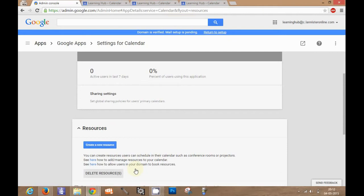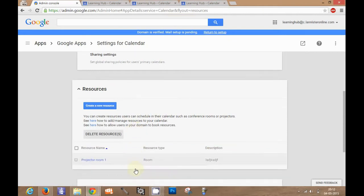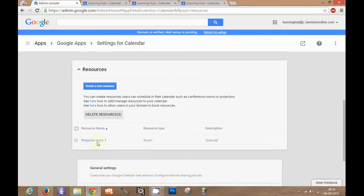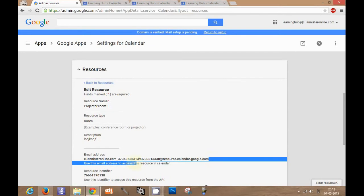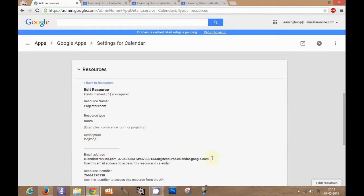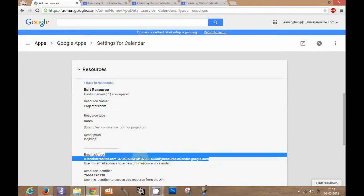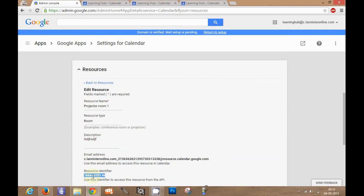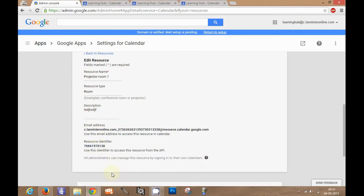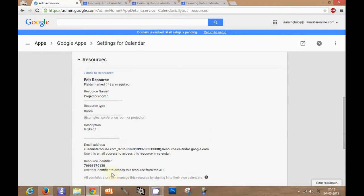Here you see that there is one resource. I will click on that resource. So this is the email id of this particular resource. I will copy this email id. You see that this is the resource id. This will also come in place. I will tell you about it later.